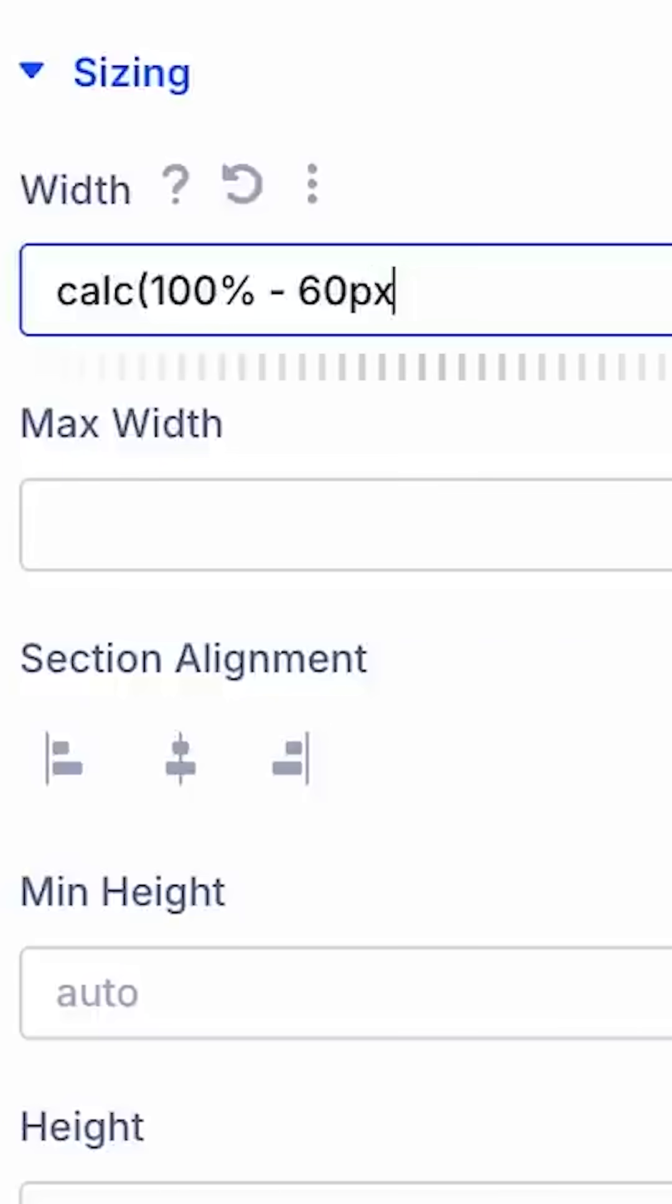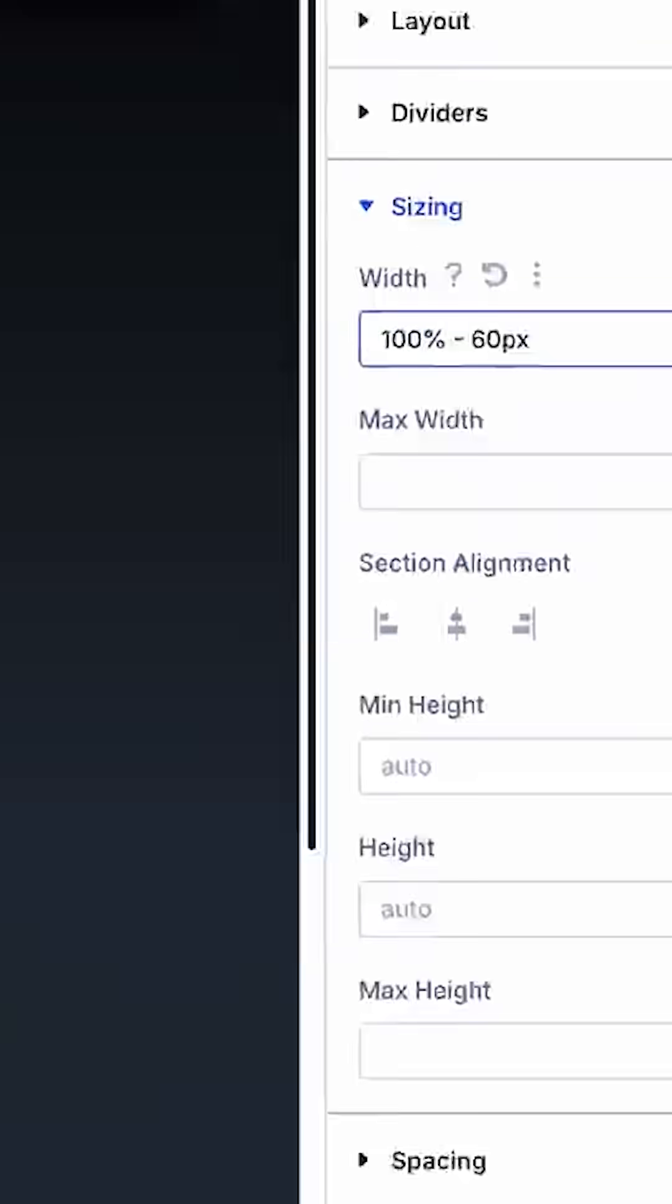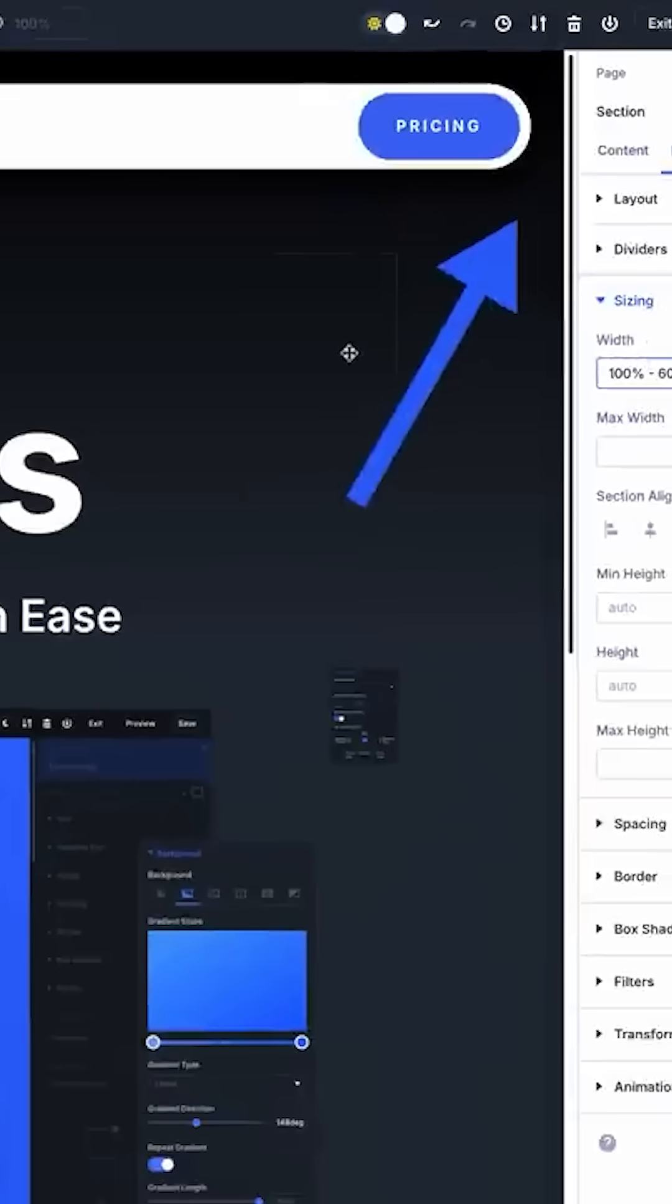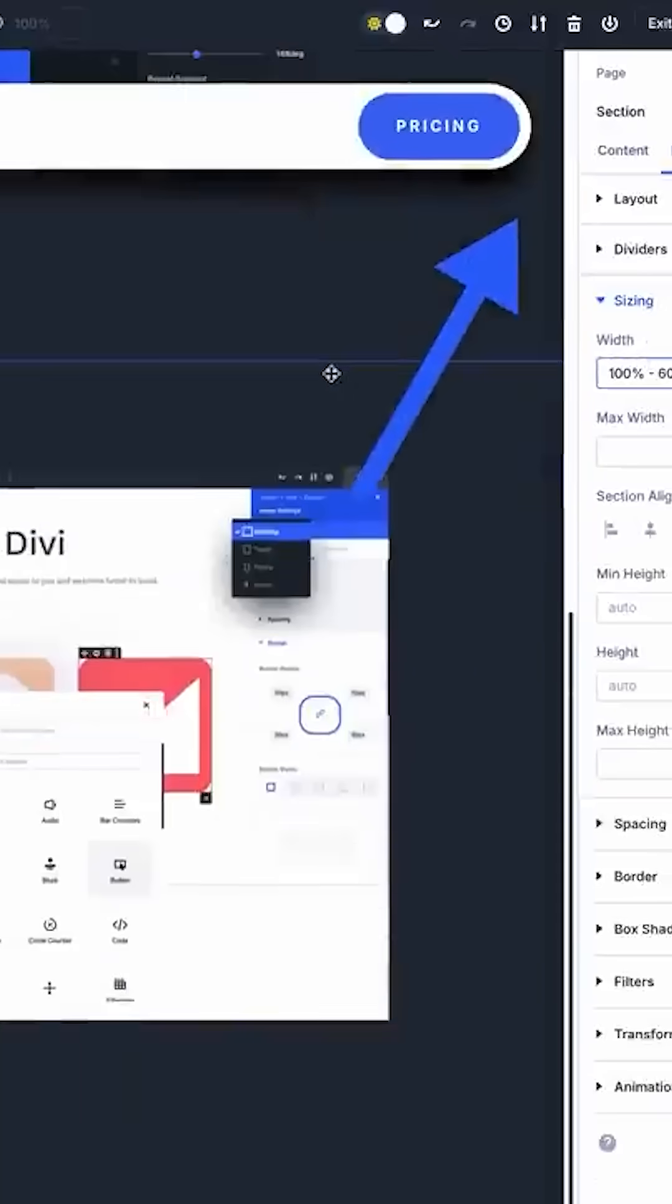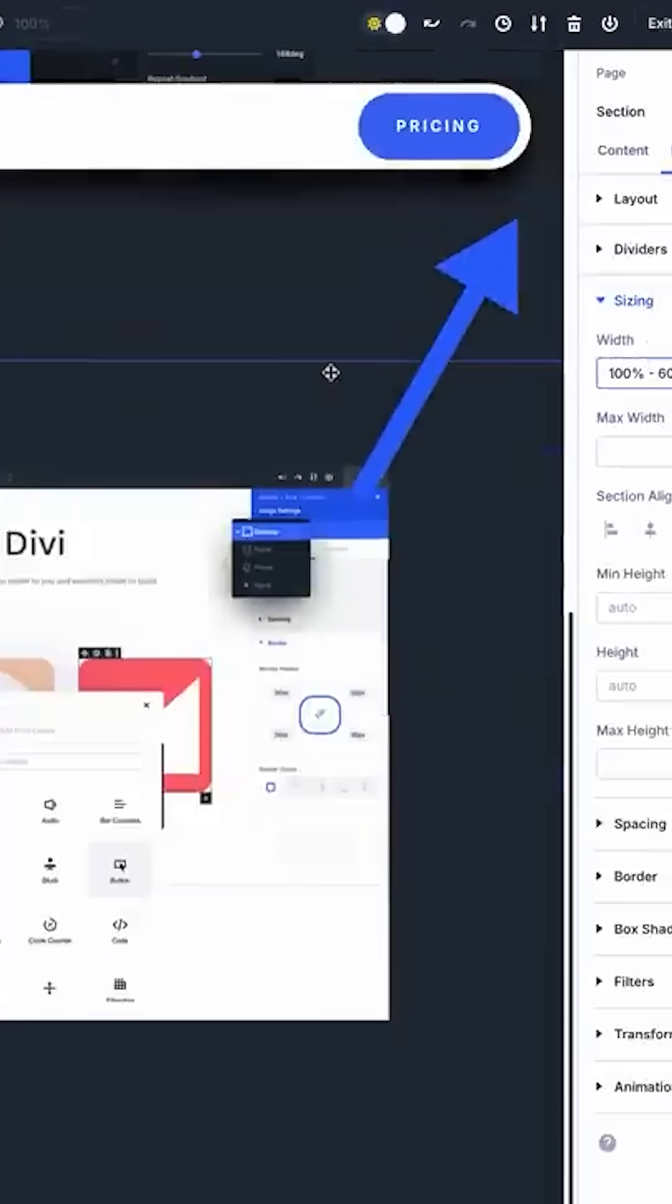Calc 100% minus 60 pixels gives me the perfect width with precisely 30 pixels of space on either side.